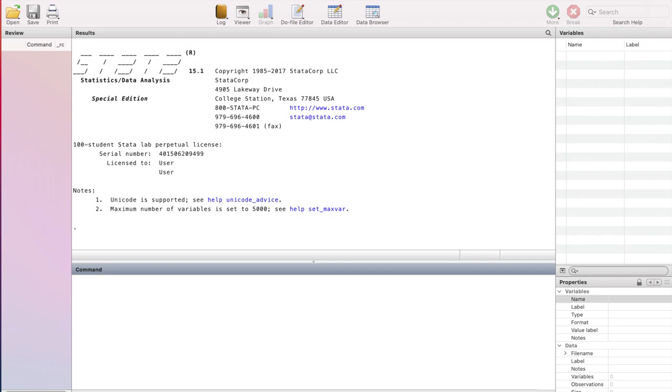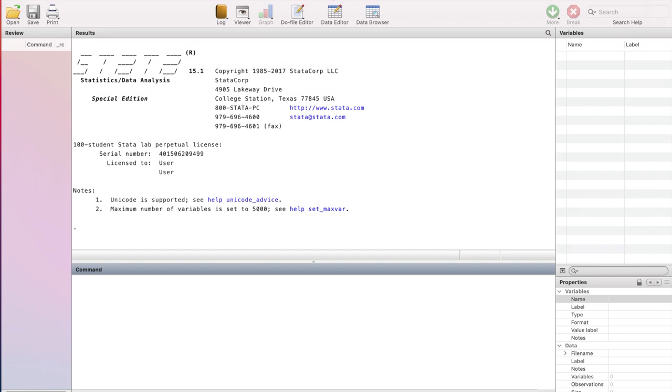Starting from the top of the video you can see the name of the program which is Stata, S-T-A-T-A, followed by the version of the program which is 15.1. For advanced users of Stata, this version is important as Stata keeps on updating its system and data analysis, so if you are an advanced user who looks at updates on the Stata website, then version number is relevant to you.